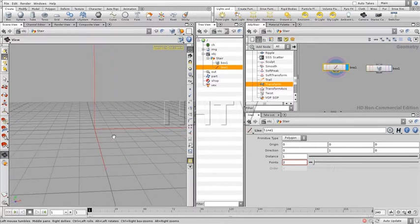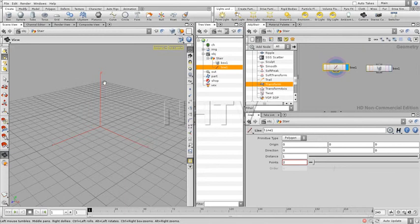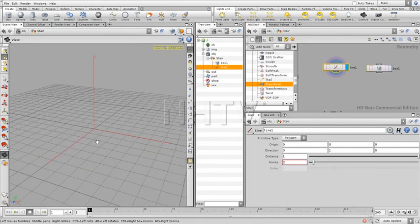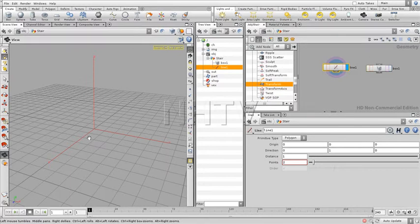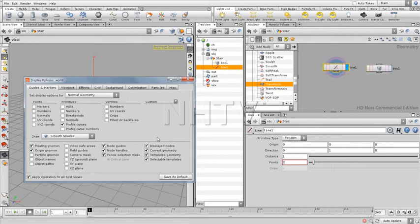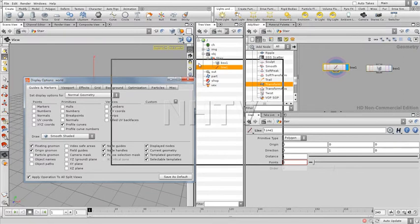There's still something which is obscuring my view - this very big controller. I'm going to change this. We're going to change the display properties of this whole window. You can call them by pressing the shortcut D. And here you have all kinds of things to control. Over here I want to switch off the origin gnomon.